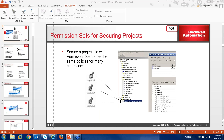Another security feature added is setting permissions for the different programs you have. With the appropriate policies in place, you can have someone take a look at permissions by product line or production level. The directory does not get modified whether it's one or a thousand controllers, but you do have the ability to create permissions by category. Previously, a logical name was created in the Factory Talk directory for each secured controller, requiring a new object every time. Now you have more flexibility when securing projects.